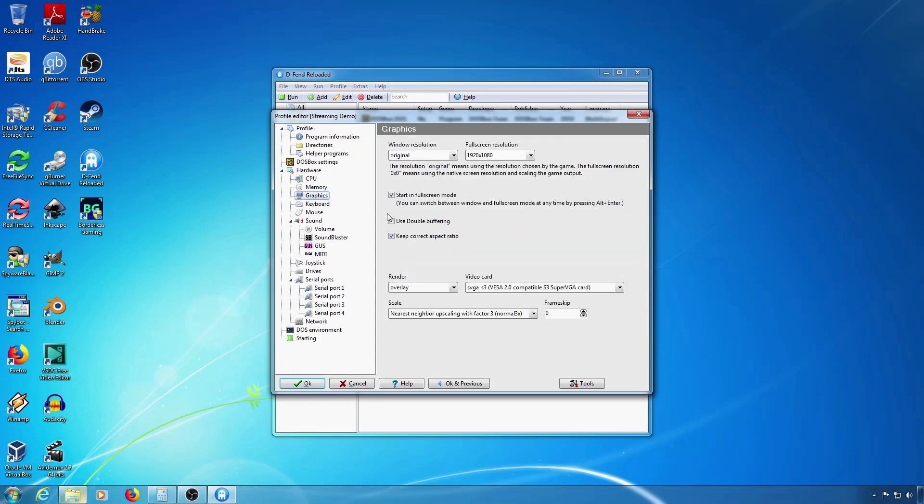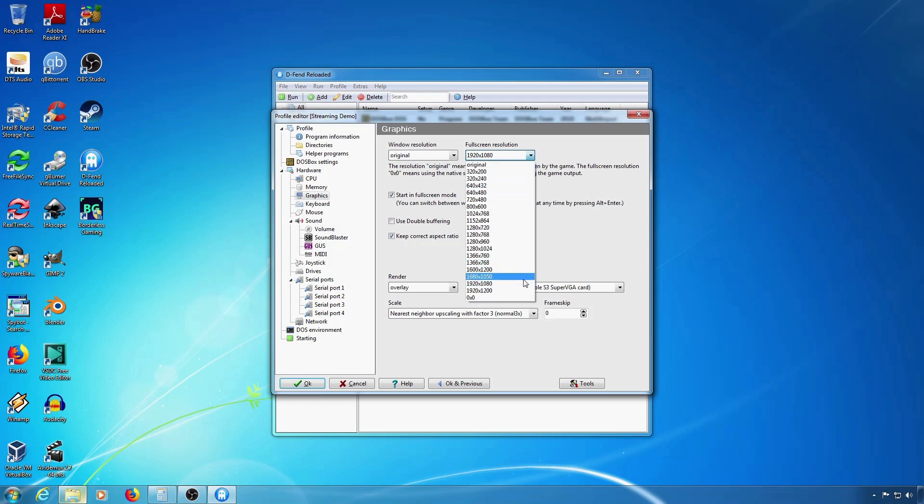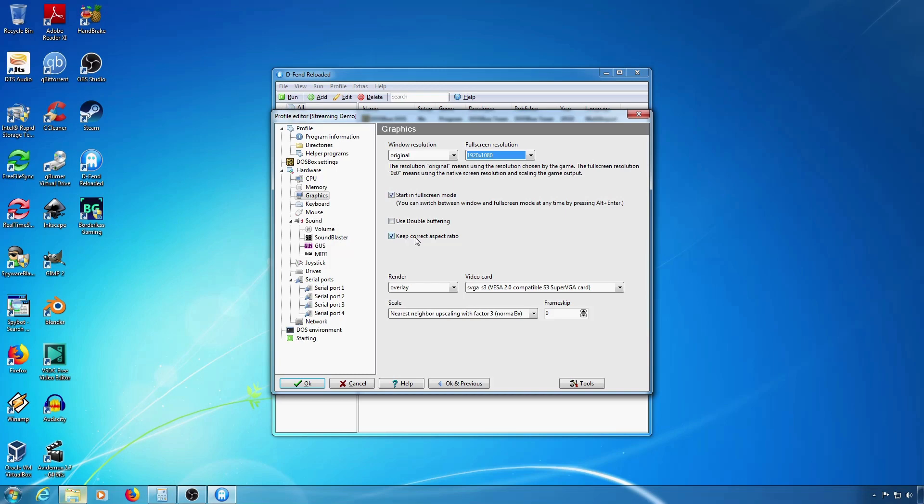You usually set your full screen resolution to your desktop resolution. Also start in full screen mode and hit correct aspect ratio.